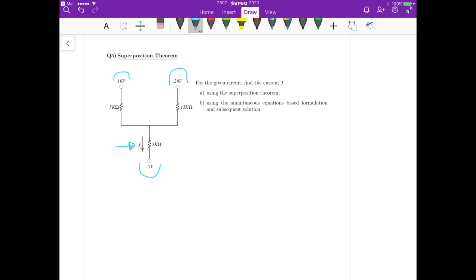For the first part, let's use superposition. We start with the 10 volts voltage source and turn off the minus 5 volts and the 20 volts. To apply superposition, we short circuit the voltage sources we are not interested in, then find the contribution of the 10 volts to I, which is going to be I1.